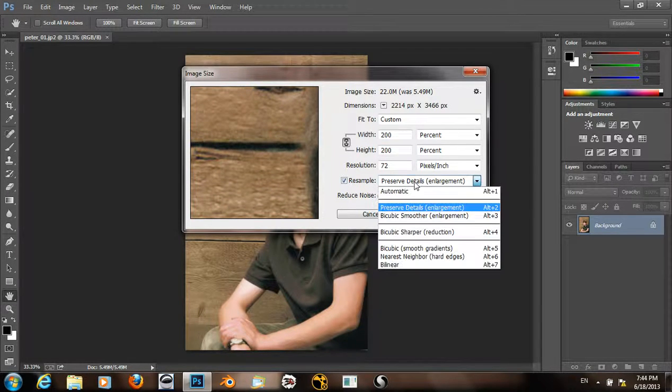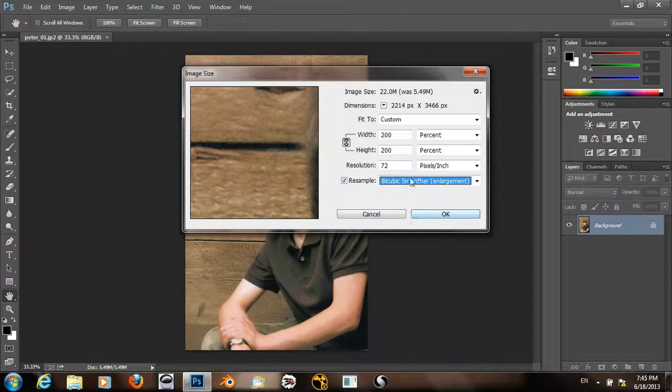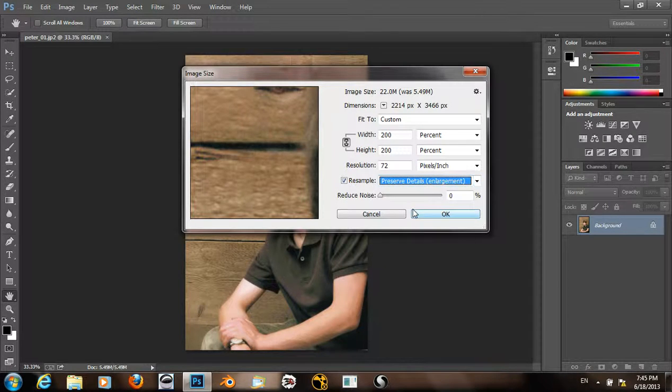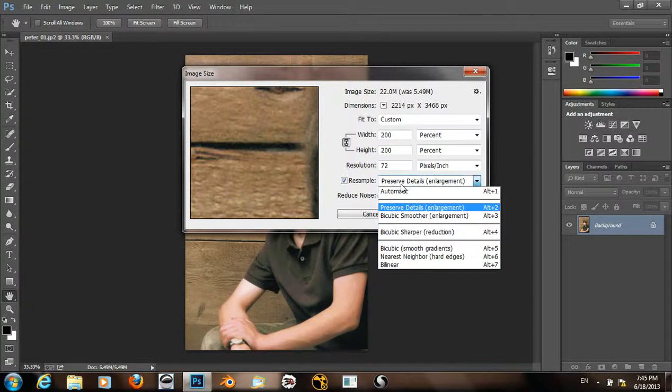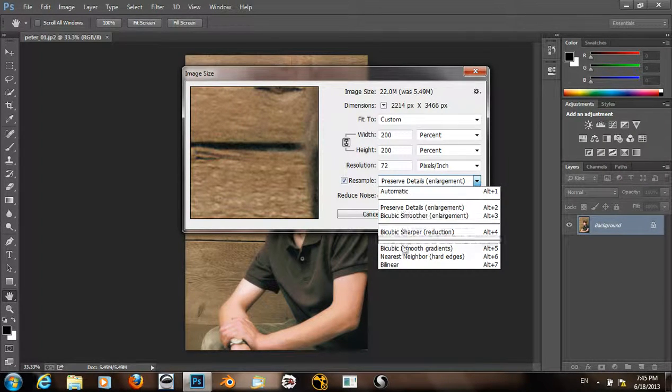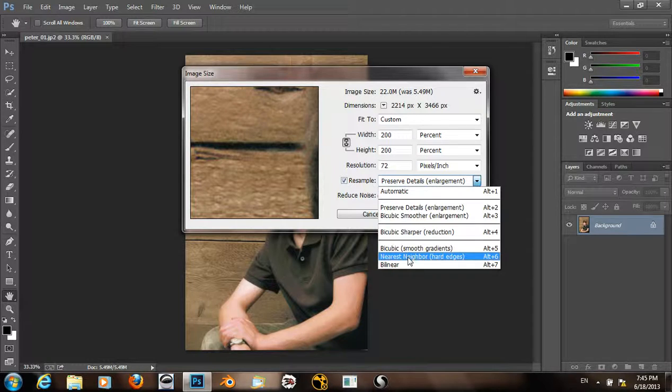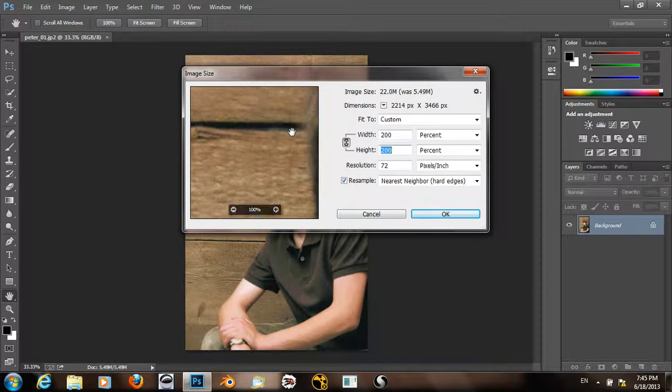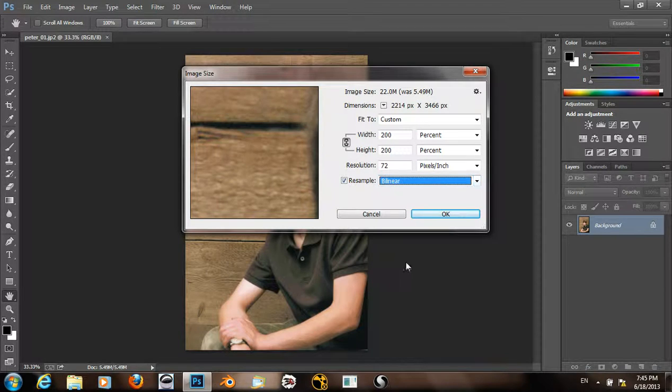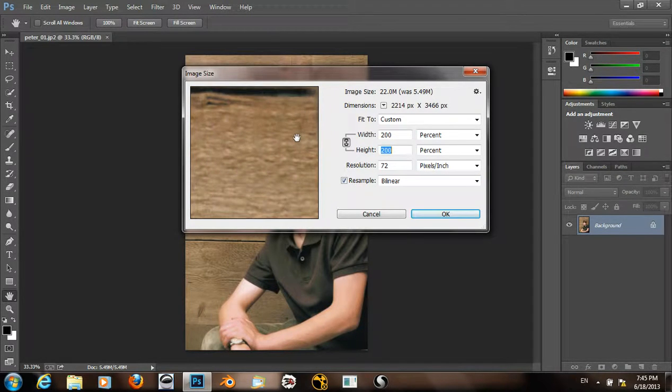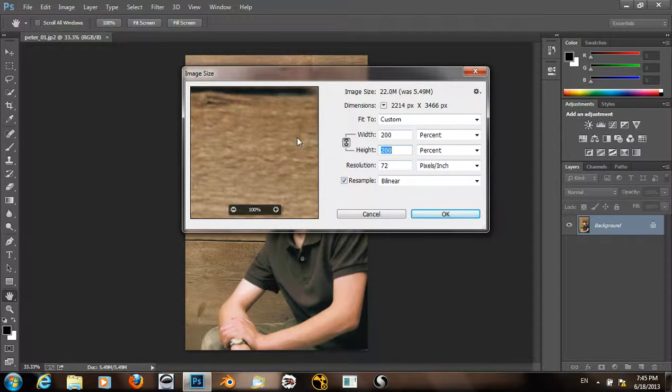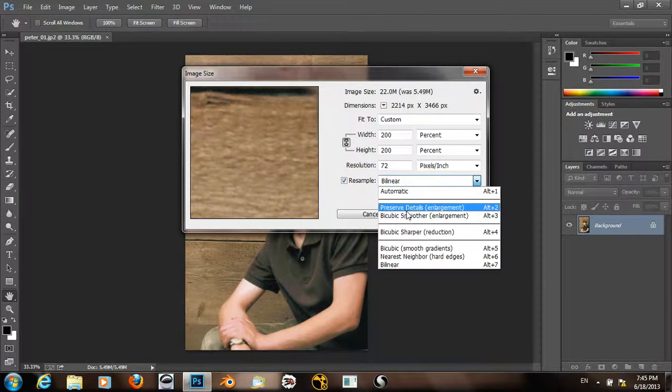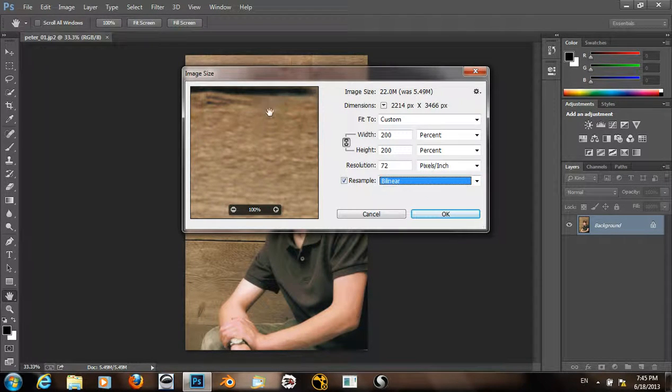So I can go back and forth to see that change. Or if we go to Nearest Neighbor or Bilinear, there should be an even more dramatic change.